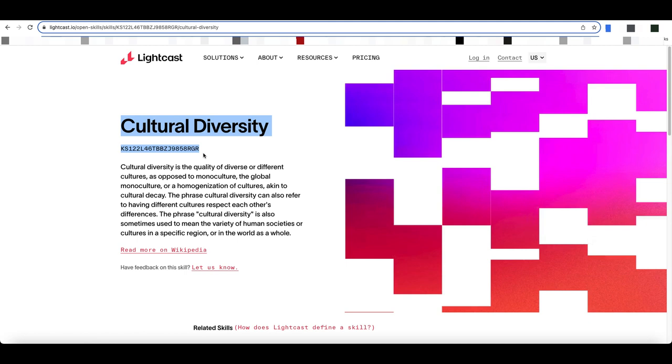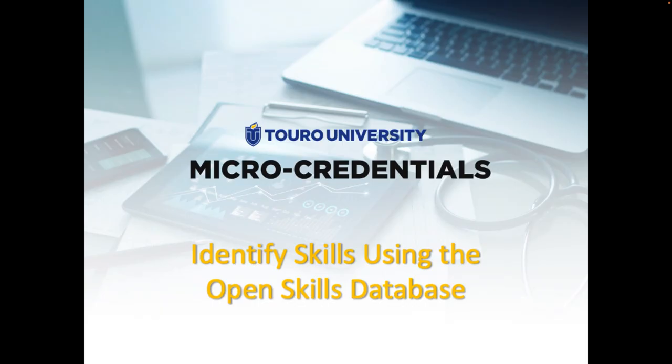This has been a quick video showing you how to search for and identify skills you want to align your skills badge to from the open skills database.